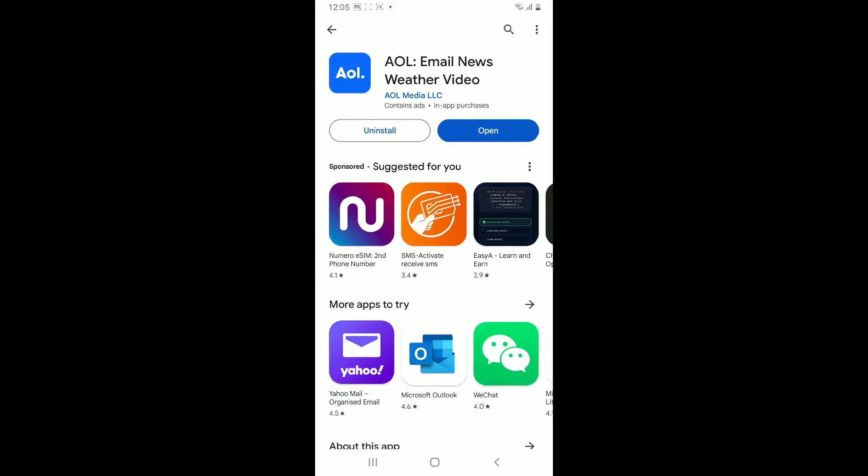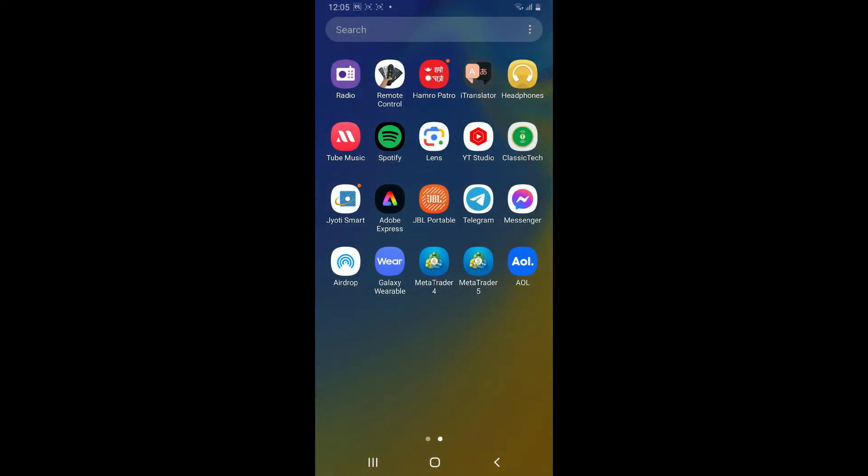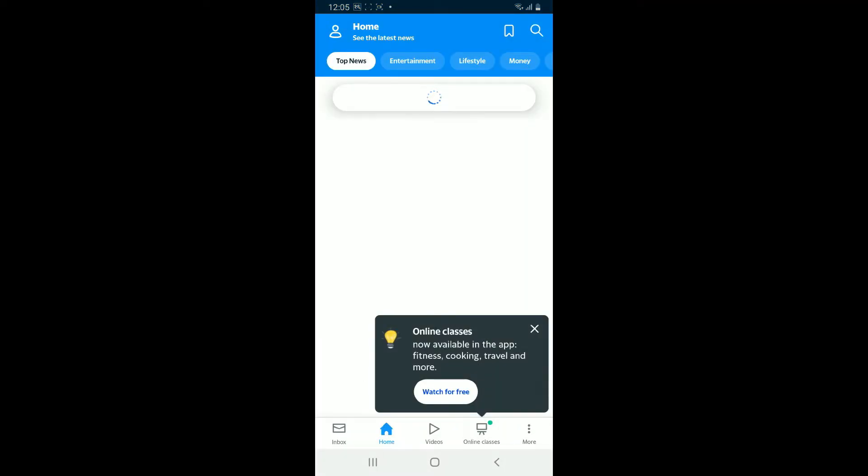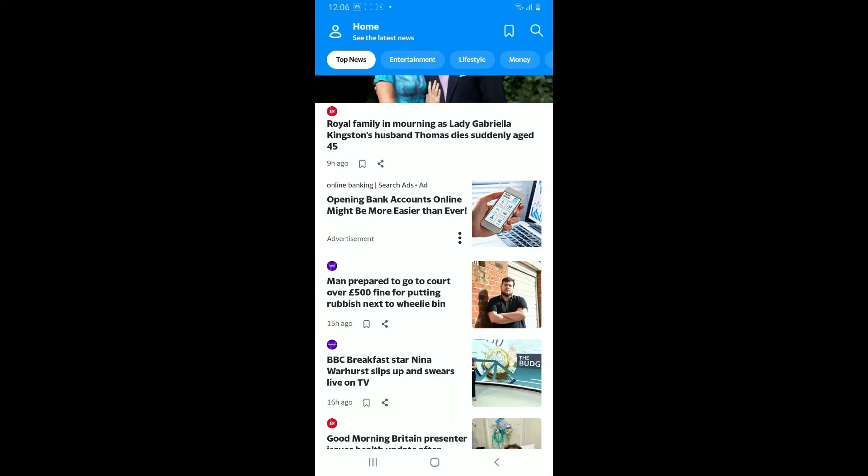Once the download is completed, you will see the AOL Mail app icon on your home screen. Simply launch the app by tapping on it, and that's how you have successfully downloaded and installed AOL Mail on your Android phone.